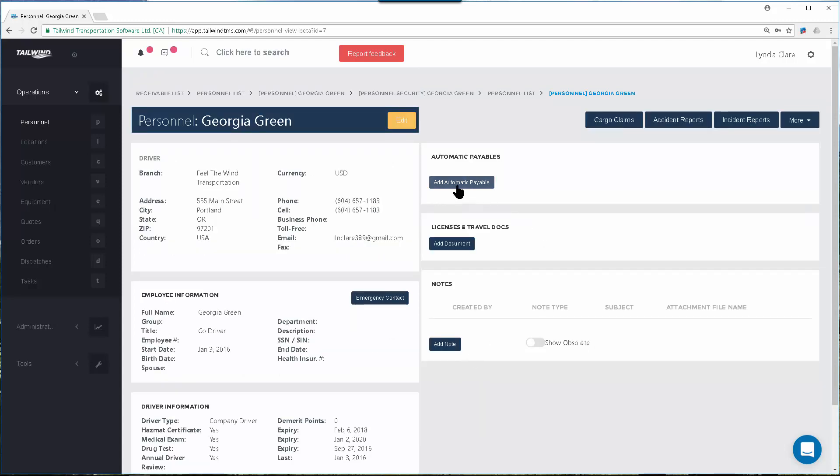If you want to add auto payables, automatic payables will allow the system to assign pay to personnel automatically in particular cases. This will most likely be used to set up commissions for your sales reps, or drivers paid by the mile, by the hour, or by picks and drops. Be sure to check out the learning document and video on automatic payables to learn more.